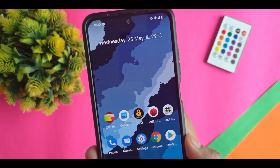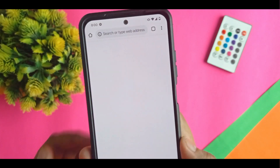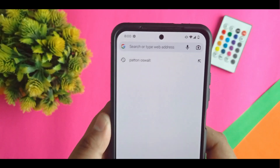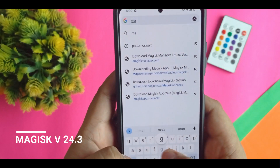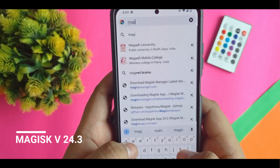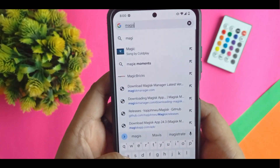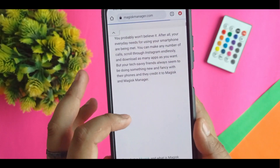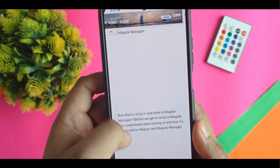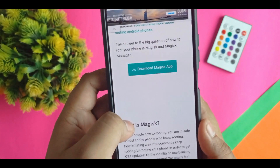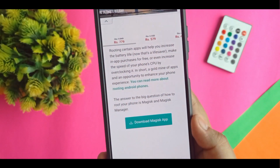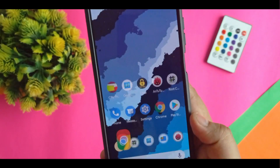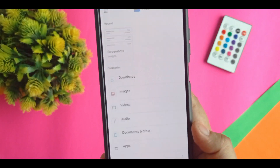So if you want to install that, you have to first go to Chrome and search for magiskmanager.com. And here you go — you can see the download option. Download the Magisk manager app. I have already downloaded the app.